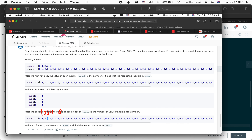For index eight there are four numbers smaller than it. For a value of one there are no numbers smaller than it. For two there is one number smaller than it, and for the second two there is still one number smaller than it.